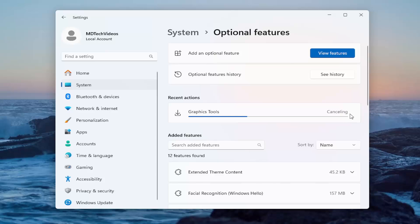For some reason this seems to be taking a while, so I'm just going to go ahead and actually cancel it. But in your case, just let it go to completion here.